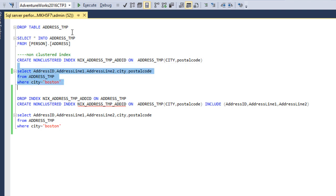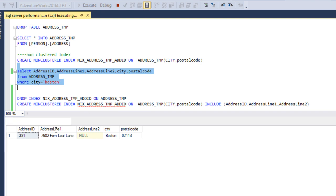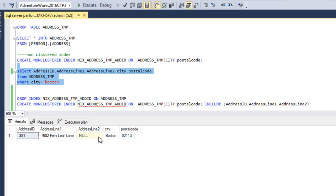The non-clustered index has been created. Now I want to execute this query to get address ID, address line 1, address line 2, city, and postal code. City and postal code are available on the non-clustered index, but address ID, address line 1, and address line 2 are only on the table. So it will use an additional lookup — a RID lookup — because the table has no clustered index. Let me enable the execution plan before running this query.